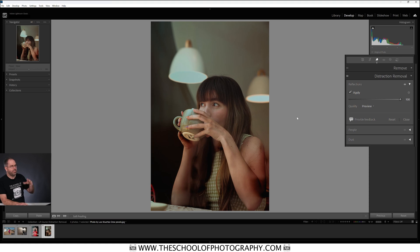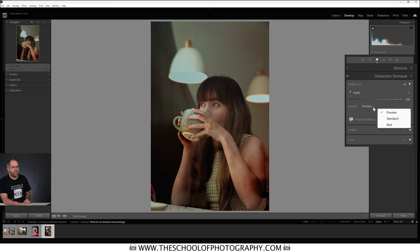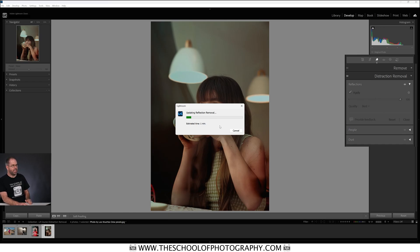Here's what you need to know. If you're just previewing the image to see if it works — and this will not work on every single reflection image, by the way — just leave your quality set to Preview. When you're happy and it's done its job, click the drop-down and select Best before you render it out. It reprocesses because Preview just shows you what it looks like; if you need to export the image, you need to select Best.